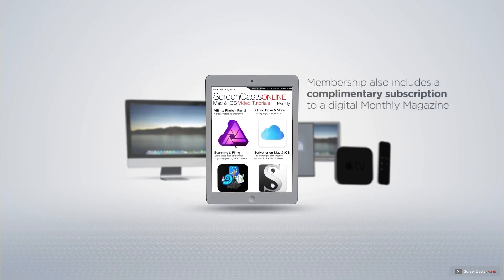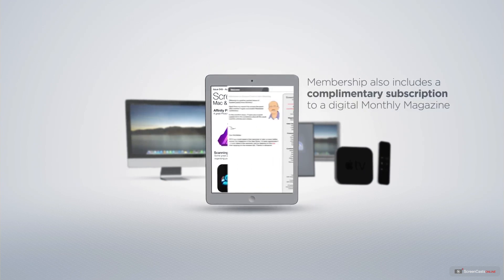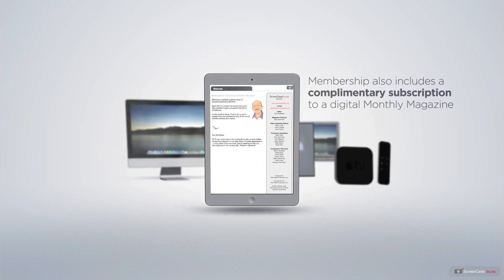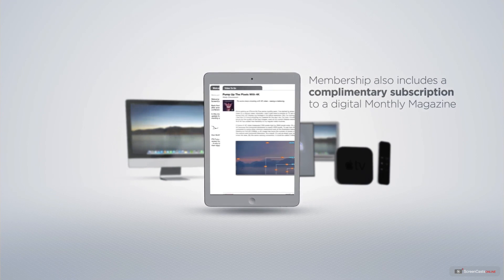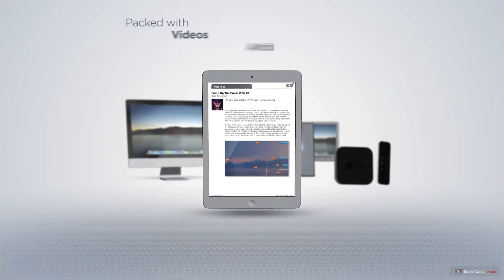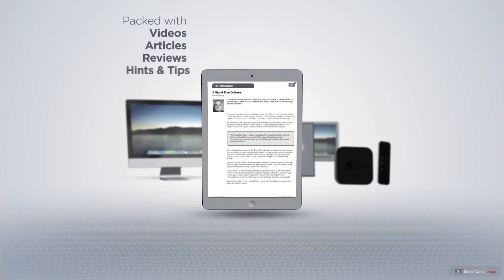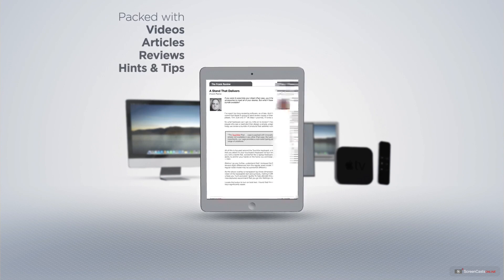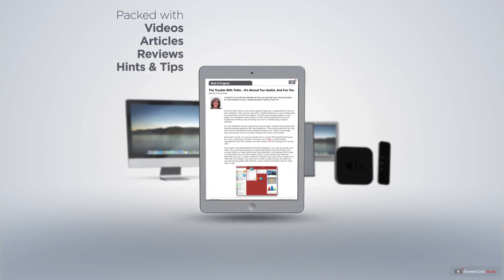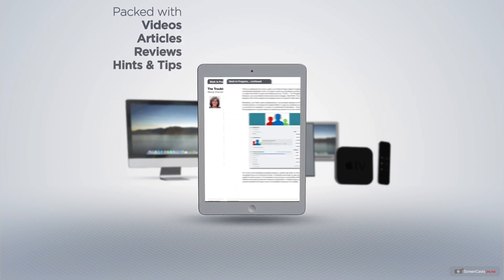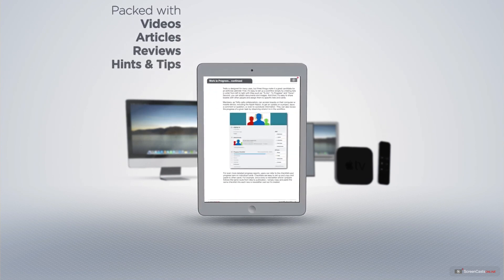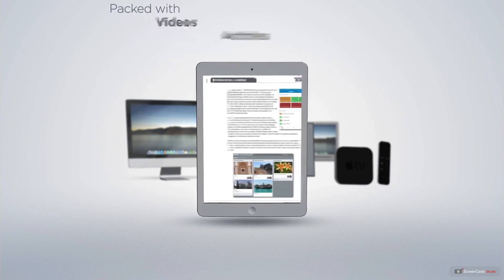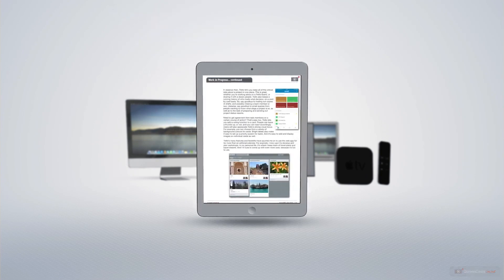Membership also includes a complimentary subscription to the digital ScreenCastsOnline monthly magazine, published each month and packed with videos, articles, reviews, as well as hints and tips covering all aspects of the Mac, iPad, iPhone, and all of the other fantastic Apple products.